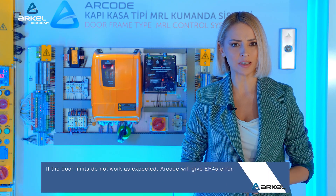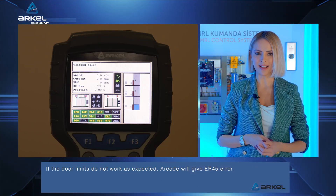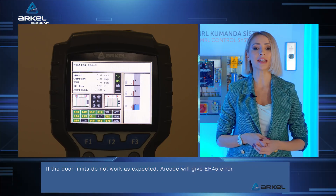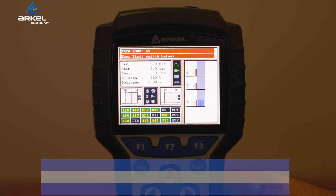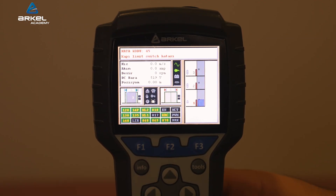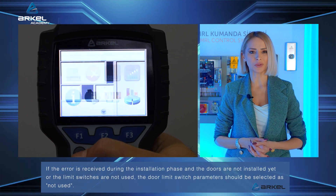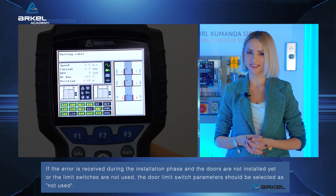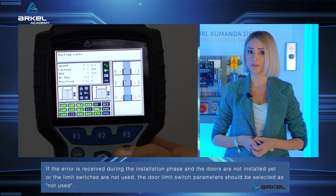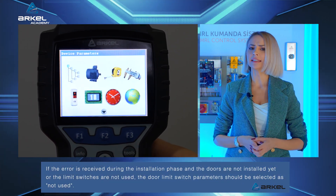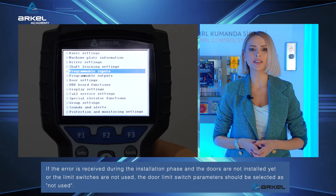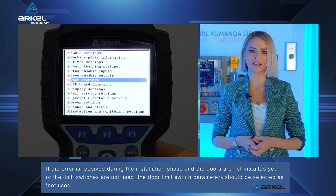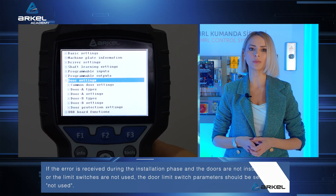If the door limits do not work as expected, Arkel will give error ER45. If the error is received during the installation phase and the doors are not installed yet or the limit switches are not used, the door limit switch parameters should be selected as not used.